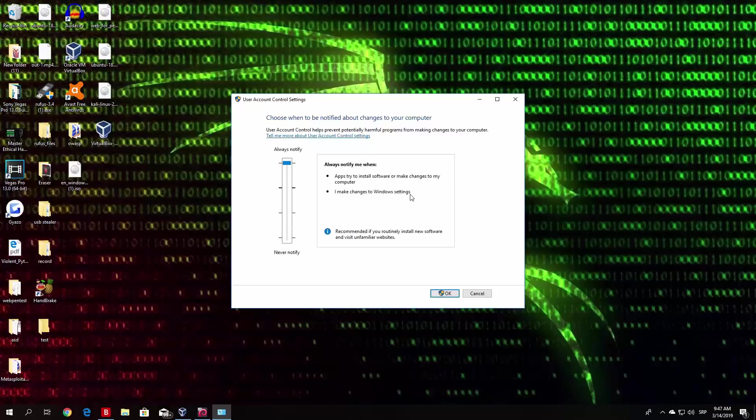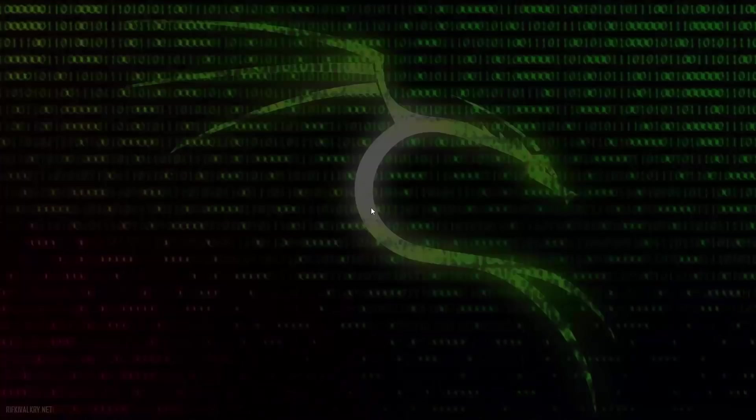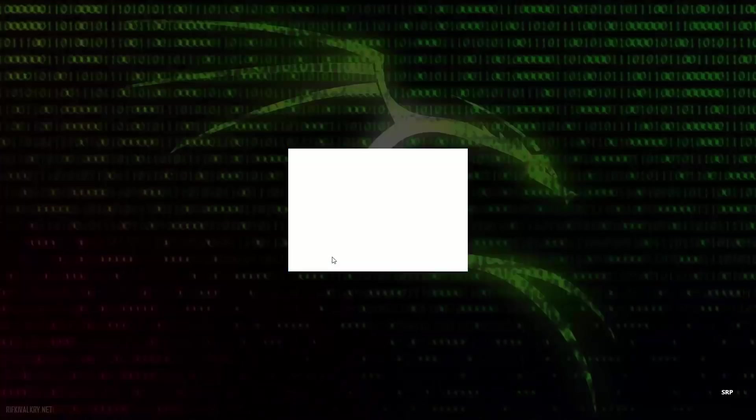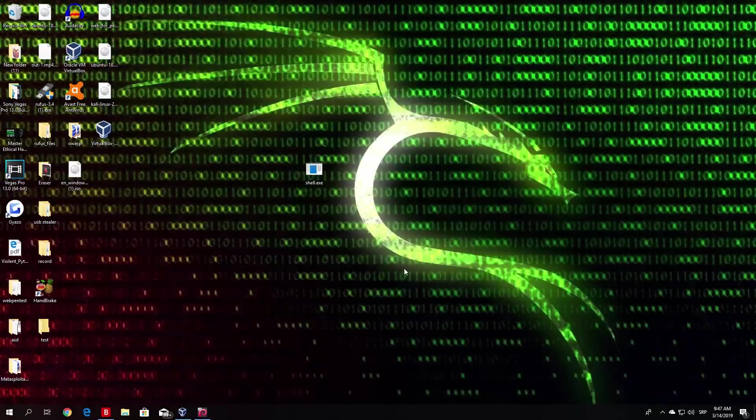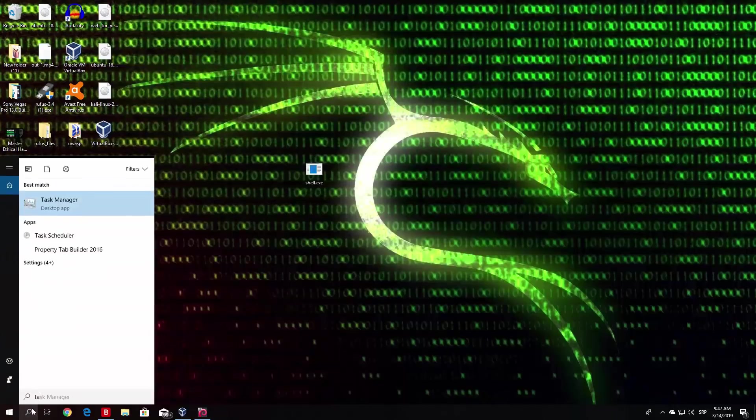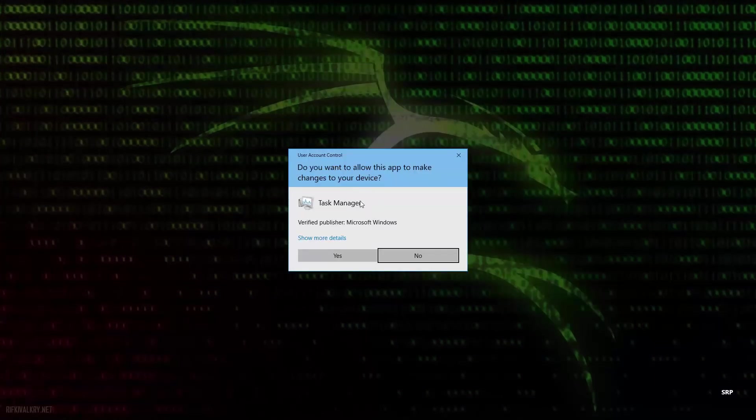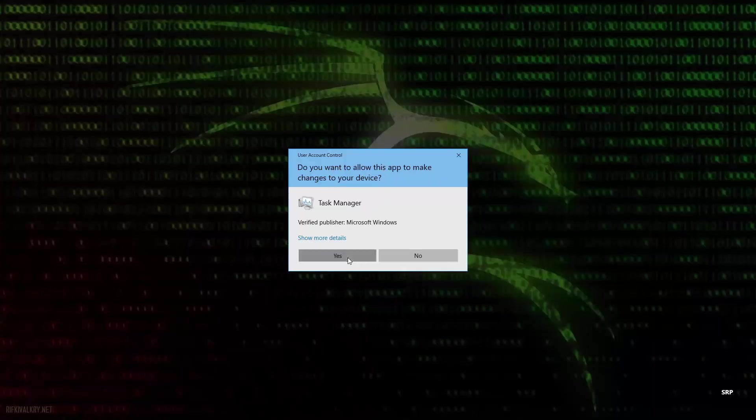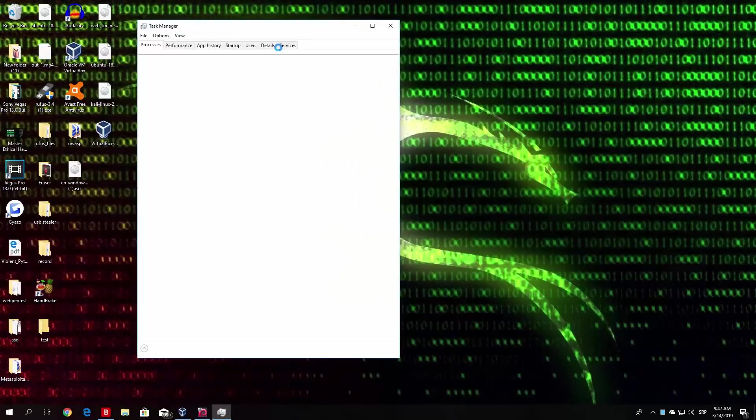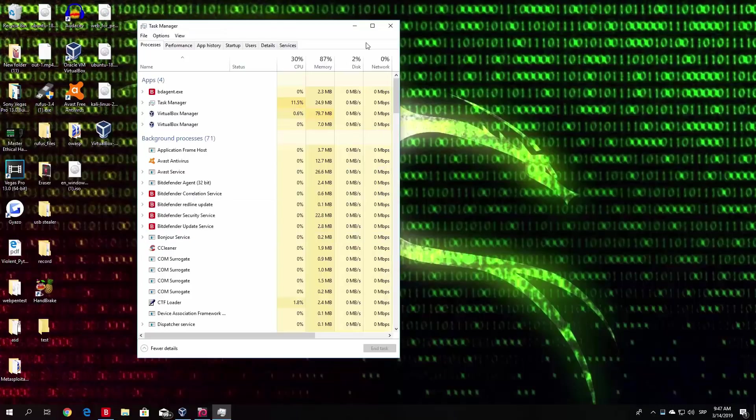So this will also prompt us for the administrator password once we, for example, open Task Manager. So just click here OK. Enter your administrator password. And if I type Task Manager once again, you will see that right now it will ask me, do I want to allow this app to make changes to the device? And I click here yes, and then it opens the Task Manager.